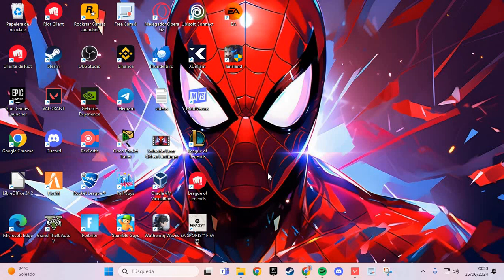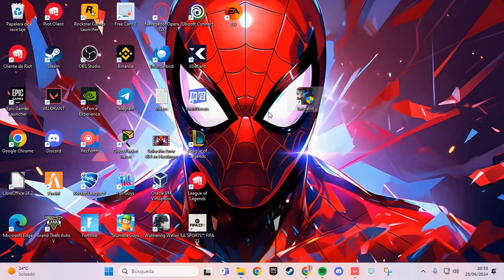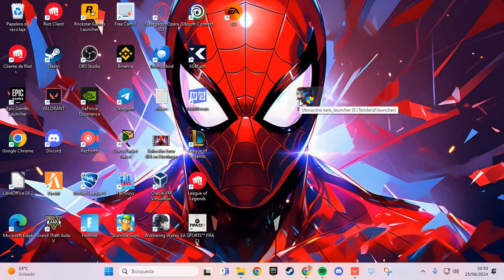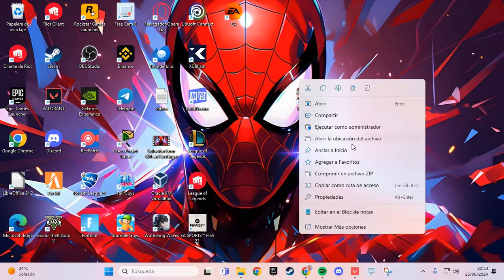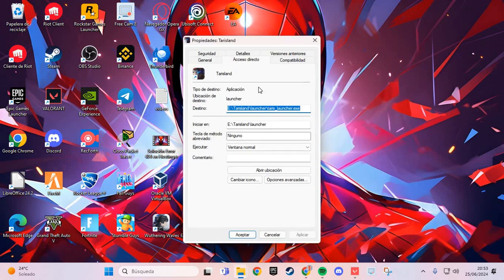The first fix for solving this problem: you go to the desktop shortcut of Tarisland and click right-click, and you go to the properties. Here in the properties, you go to the compatibility.